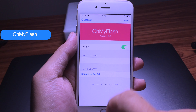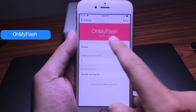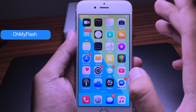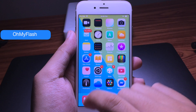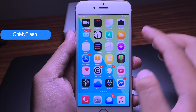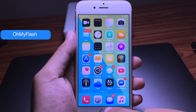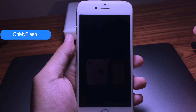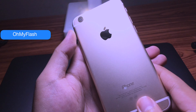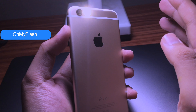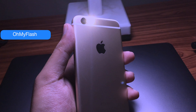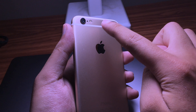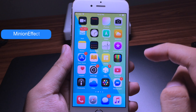Oh My Flash lets you search how long you want the flash to turn off automatically. I'm going to set it to one minute. This tweak is good for when you forget to turn off the flash — it will turn off automatically. Let me show you: I turn on the flash and leave it for one minute, then it will turn off automatically.